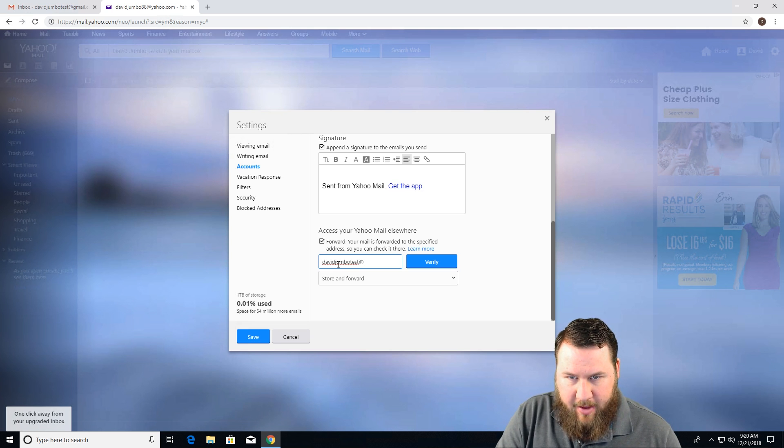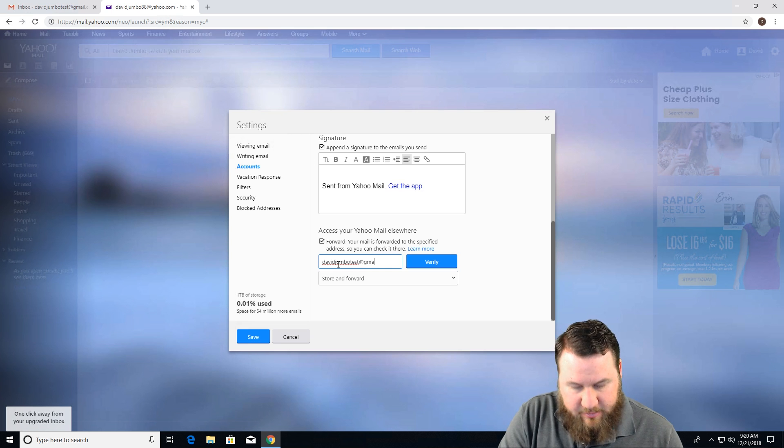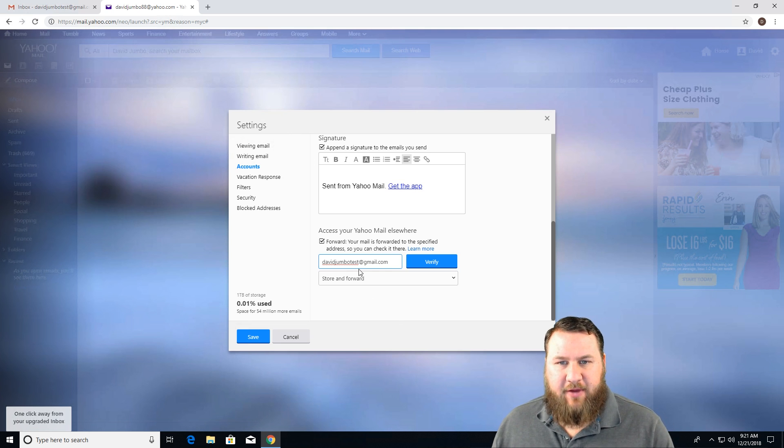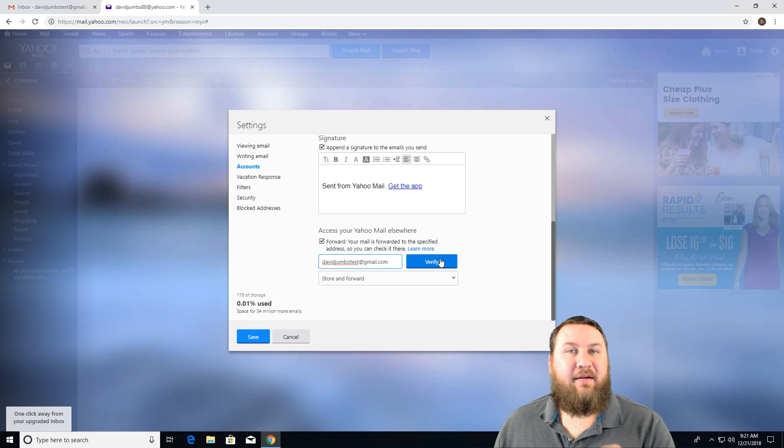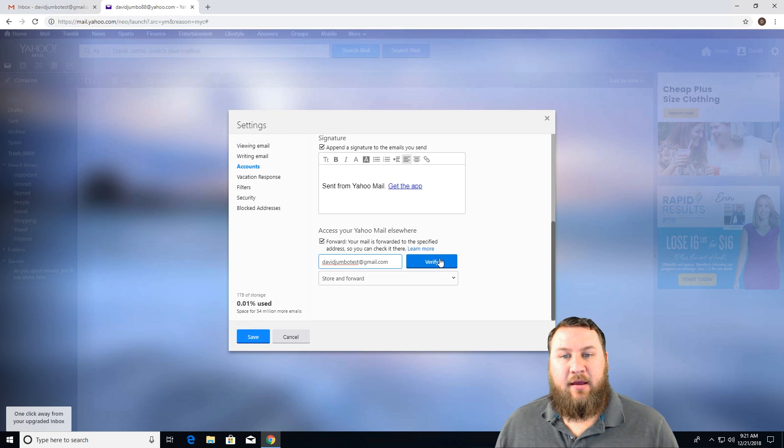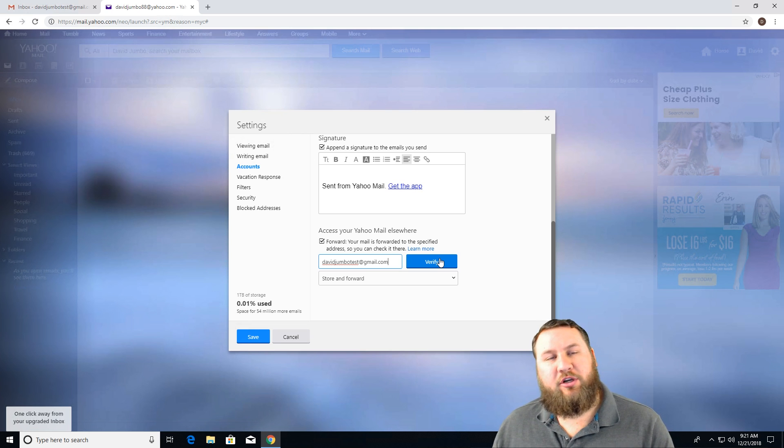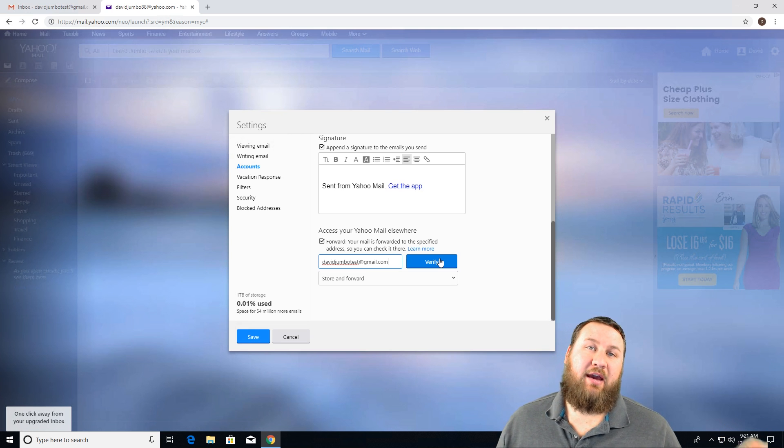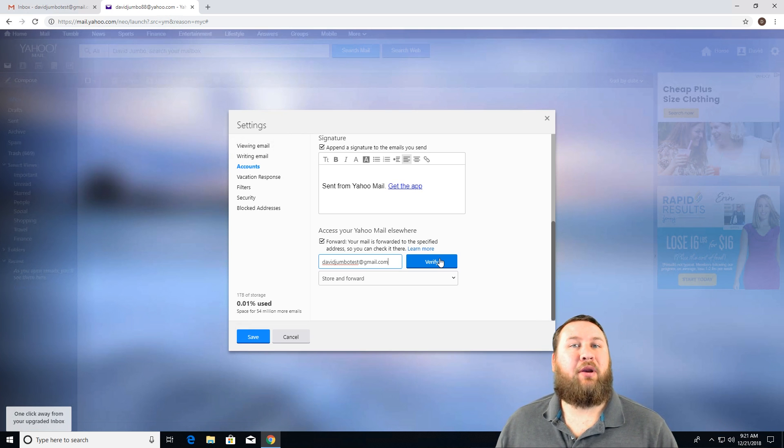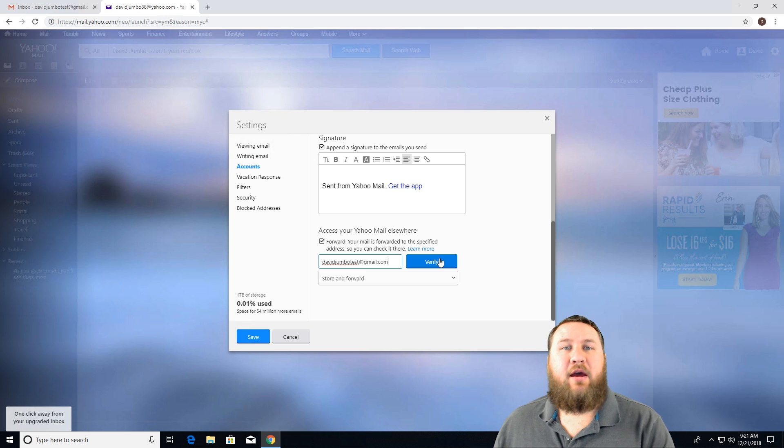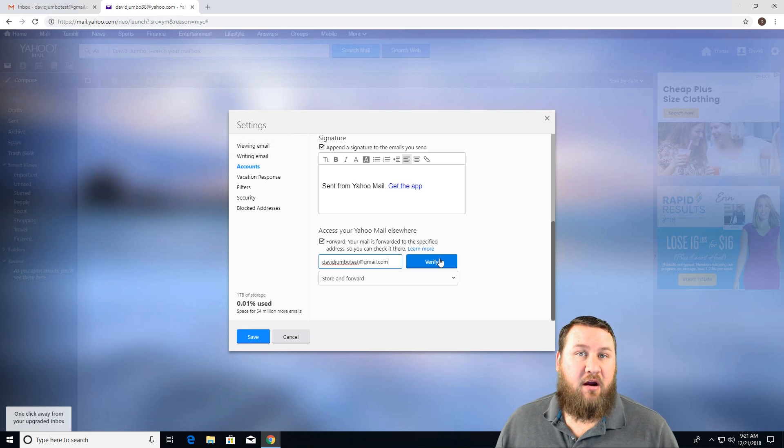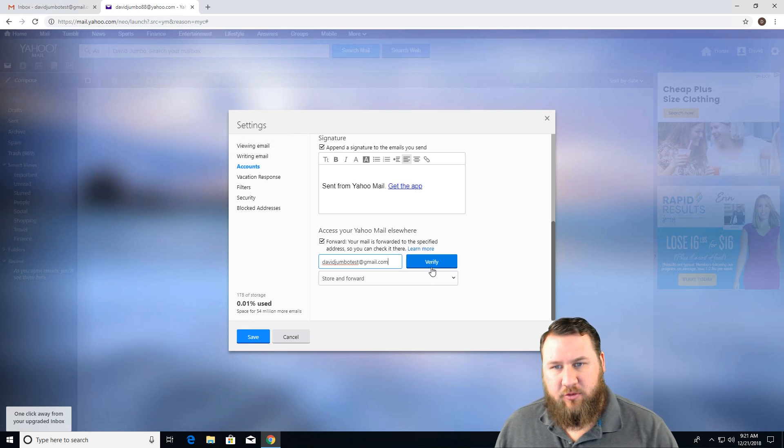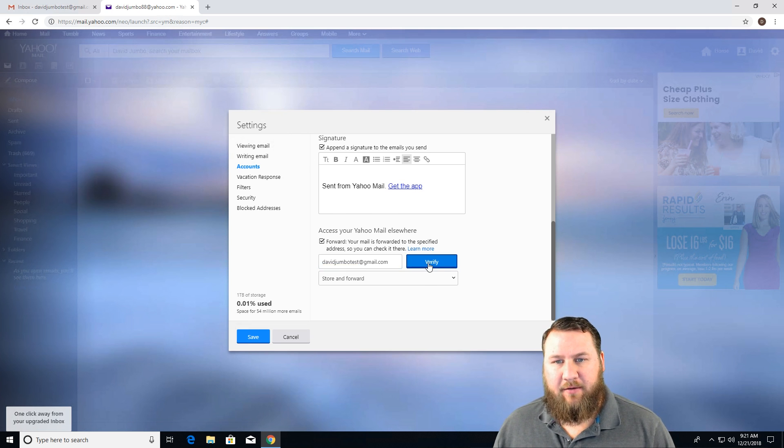So once you've got that in there, you're going to want to click verify. This is the part where you're going to log back in to the account that you're forwarding to in order to verify this particular setting. So we're going to left click on verify.